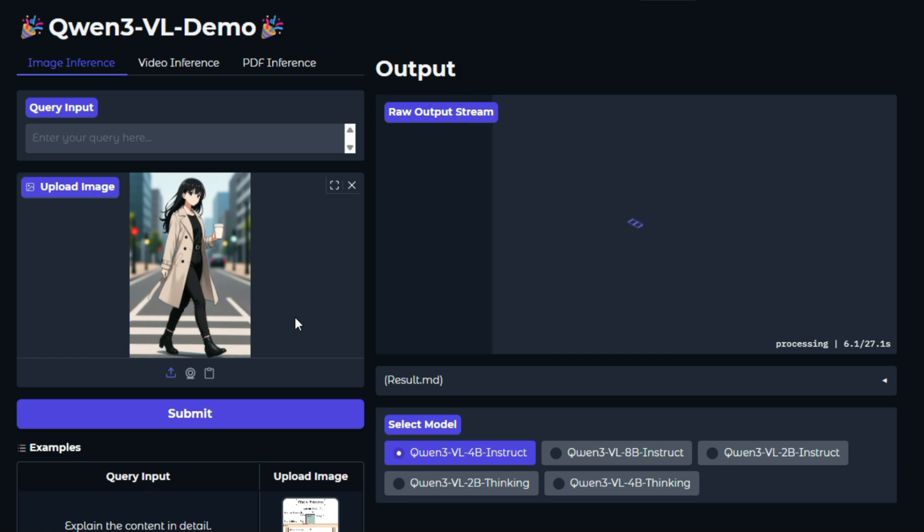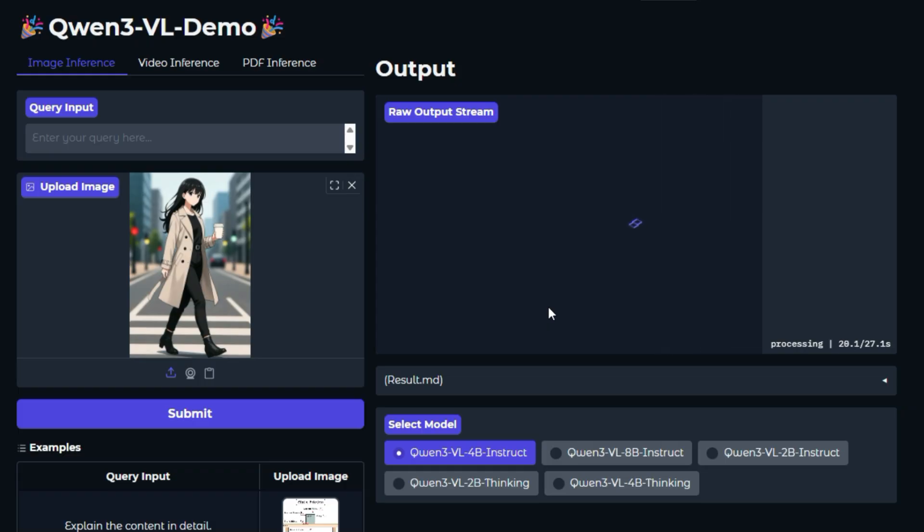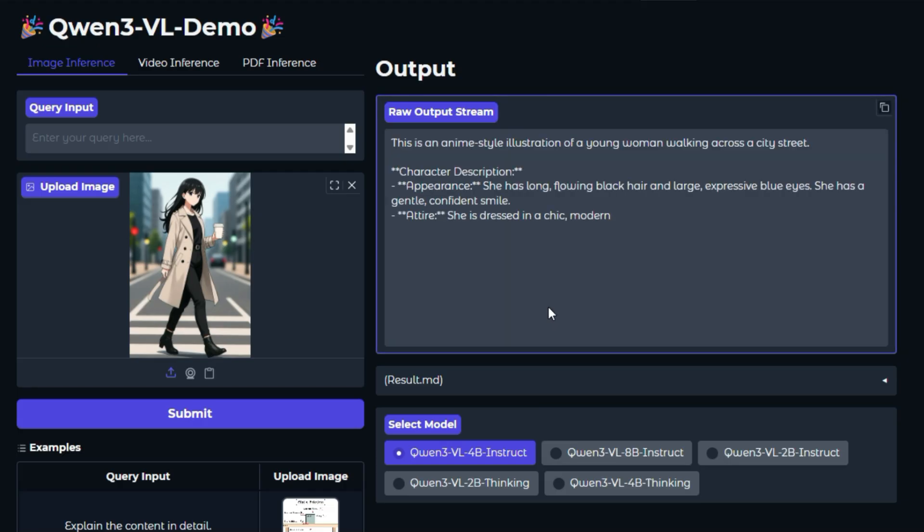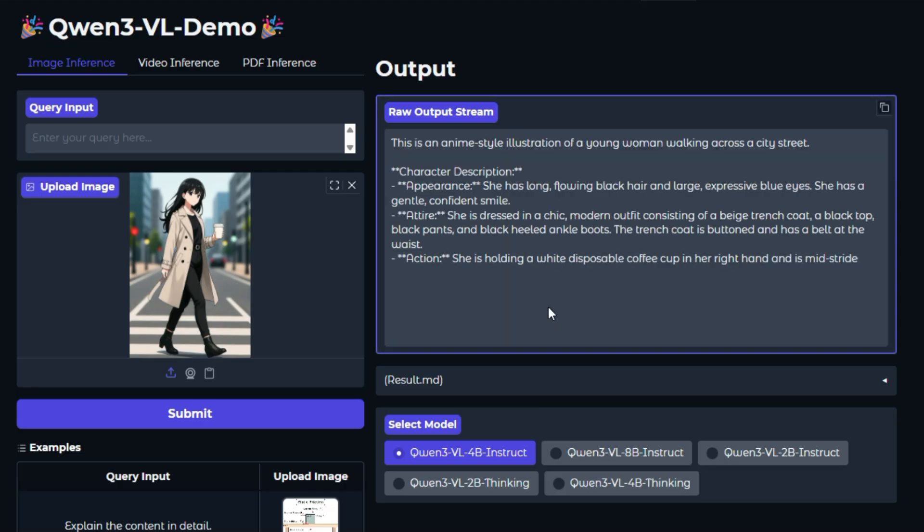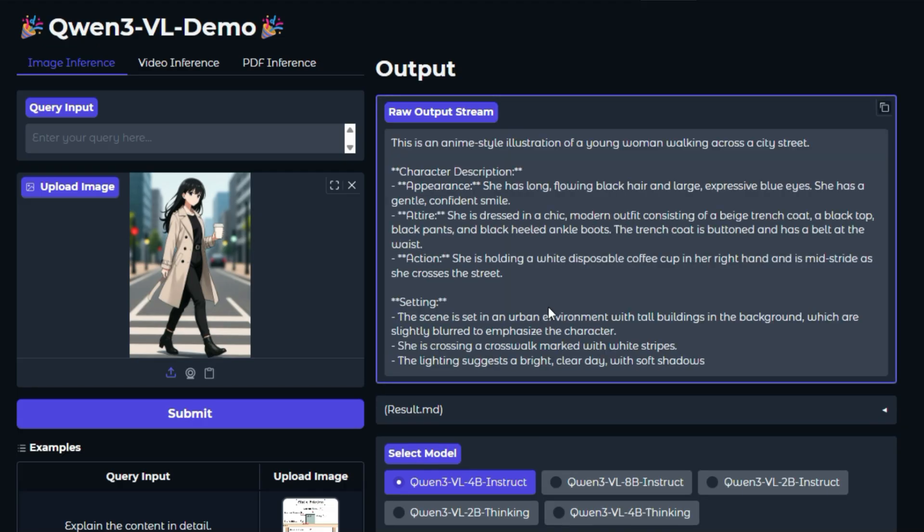The main feature is its ability to see, understand, and reason about an image. You can upload a photo and ask things like, what is happening in this picture? Or explain the text on the sign. It can combine visual details with your text query to provide intelligent answers.